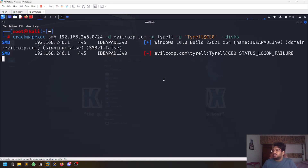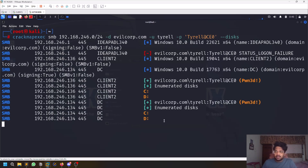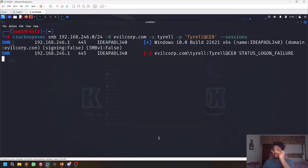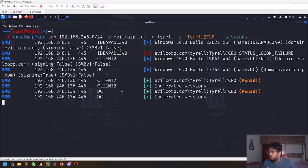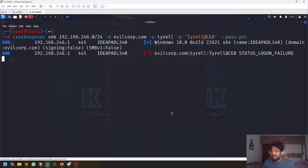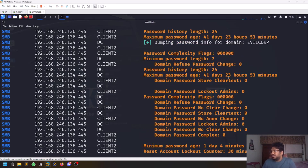When you're on an internal network with several hosts, running on a range makes password spraying much easier. There's also a --sessions option to check all currently active sessions and who is logged in. You can also view the password policy — sometimes you need to provide the domain controller IP directly as the host to get that output.